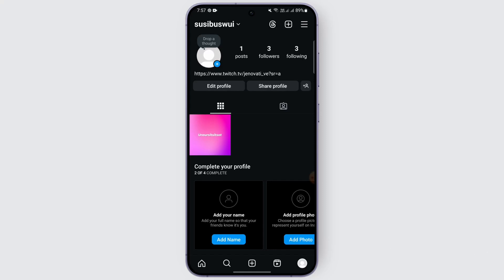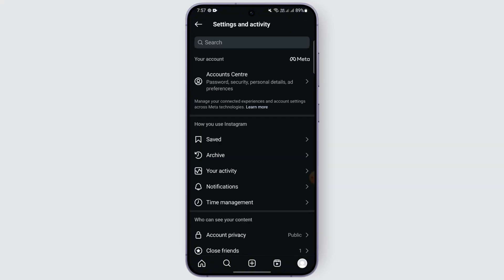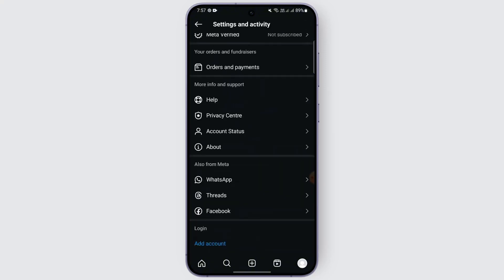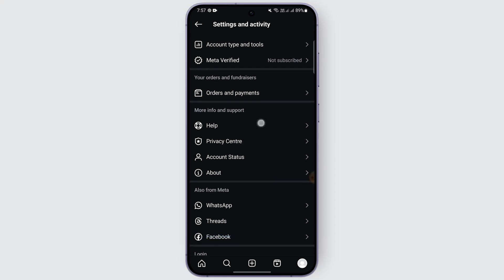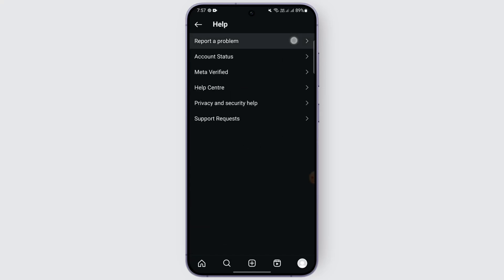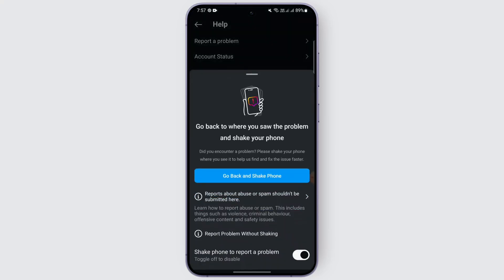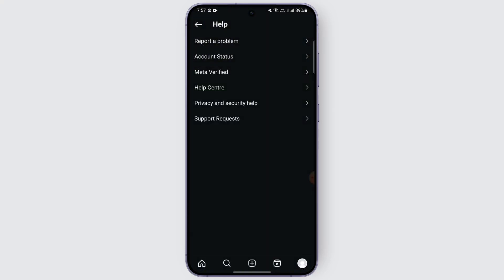Another option is to go to your Settings, scroll down until you see 'Help,' tap on it, and then tap on 'Report a Problem.' Go along with the process to report your problem of the Instagram broadcast channel not showing, and send Instagram your problem.